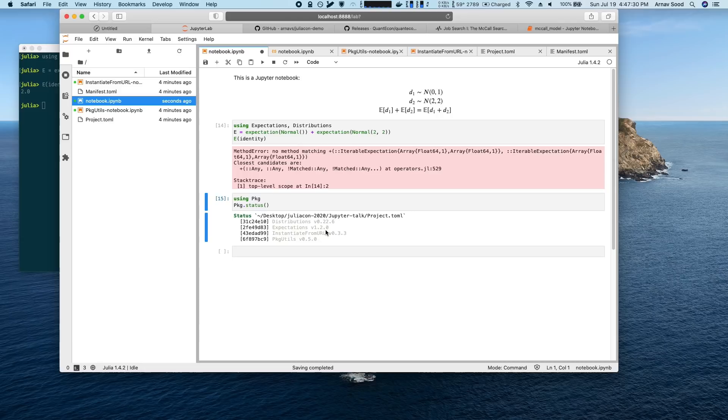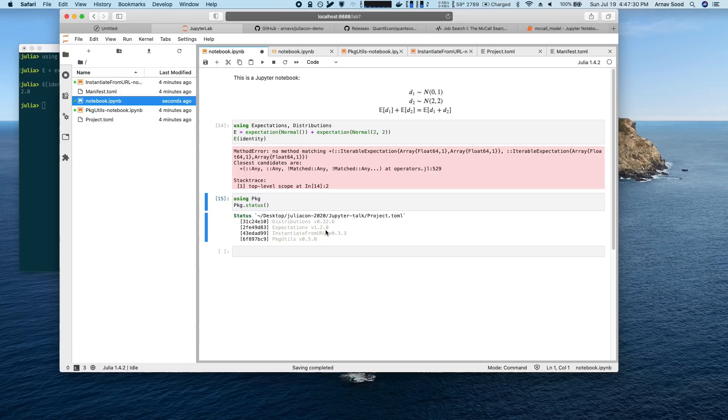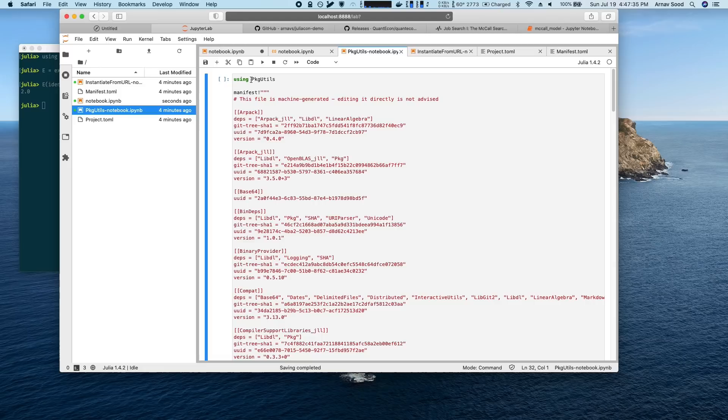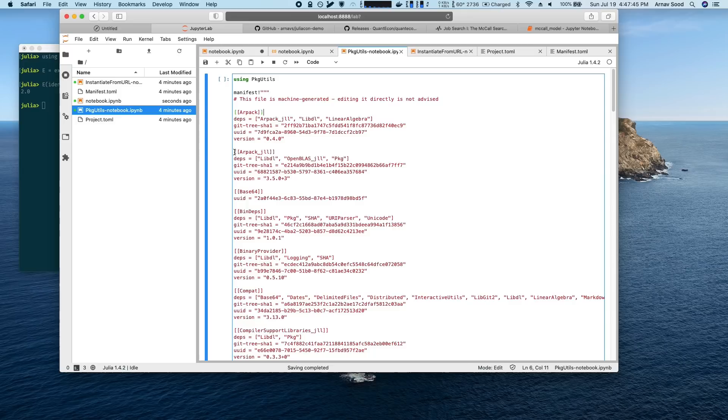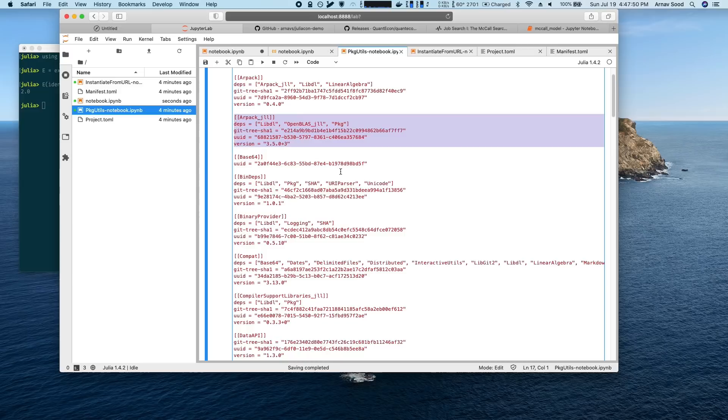So how do we deal with this problem? The first way is super simple. It uses the PackageUtils package that I maintain and literally you simply paste a manifest that you want to correspond to the notebook into the notebook. So this is a list of all the packages and dependencies that are used, let's say on my machine. And when somebody runs this...